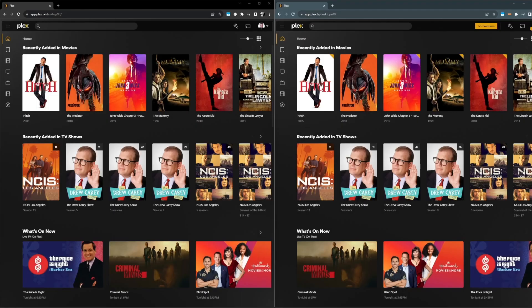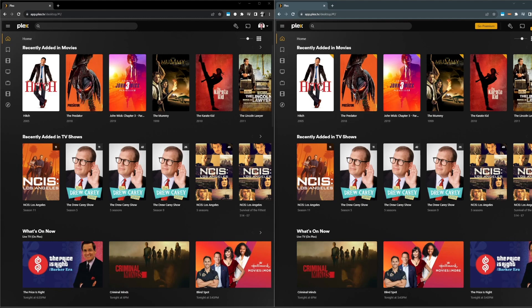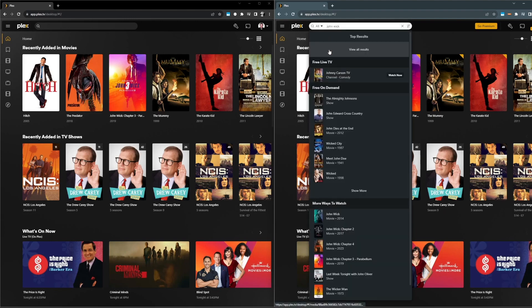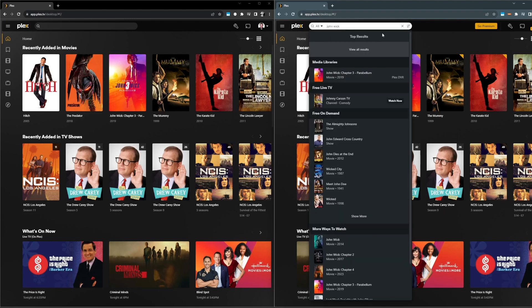So here we have two identical experiences in Plex except the one on the right uses the old search experience and the one on the left uses the new search experience. It's probably the best way to at least highlight some of the improvements and then we'll look at some of the new features. So an easy one is, let's do a quick search for John Wick. John Wick Chapter 3 shows up, top result, it's available in my media library.